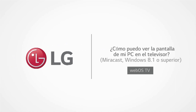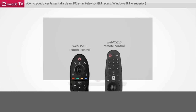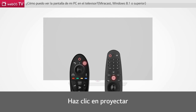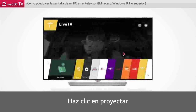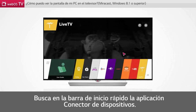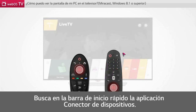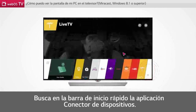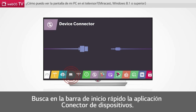How can I view my PC screen on the TV? Please press the home button on the remote control. Press the wheel button on the remote control to find Device Connector. Click Device Connector.